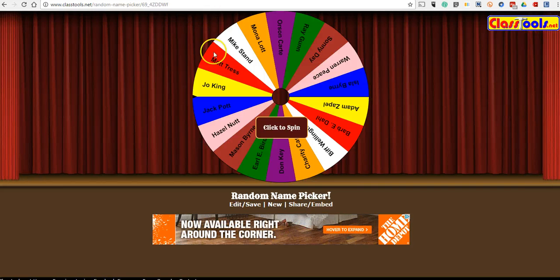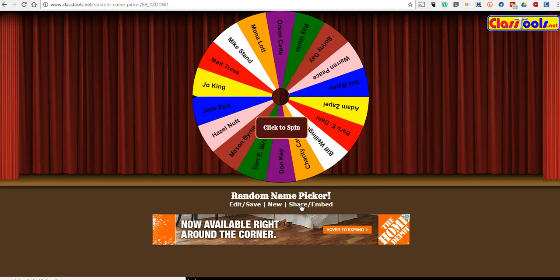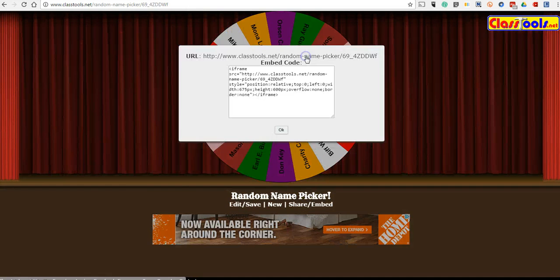So if you need to go back in and edit this later — perhaps a new student comes to your classroom or someone drops out of your class — you can go in and edit there. But I want to put this in my Classroom blog, so let's hit the Share Embed option and get the embed code.